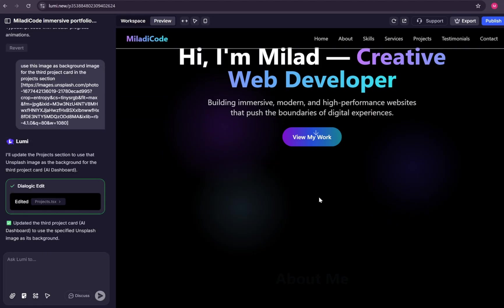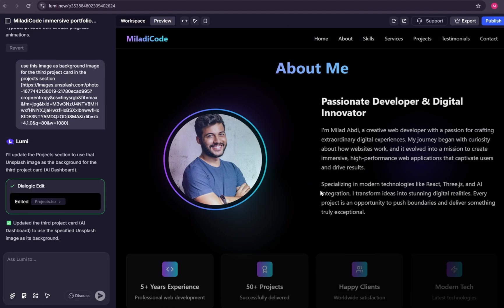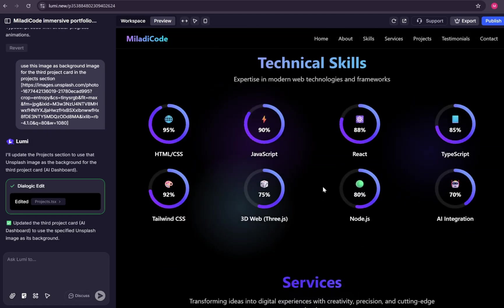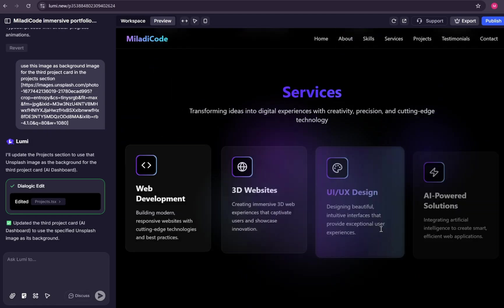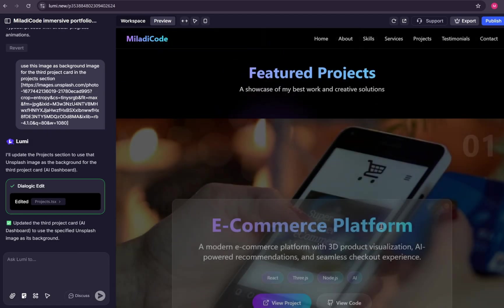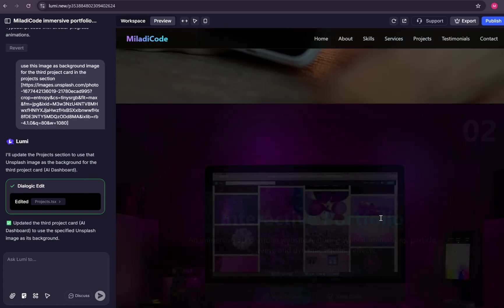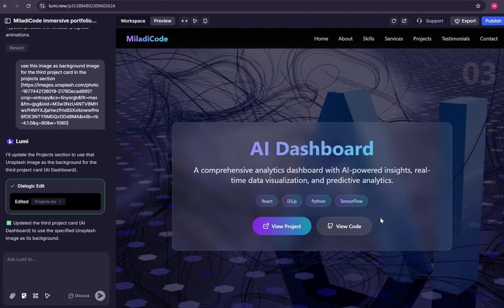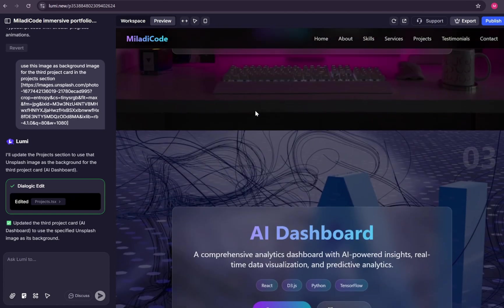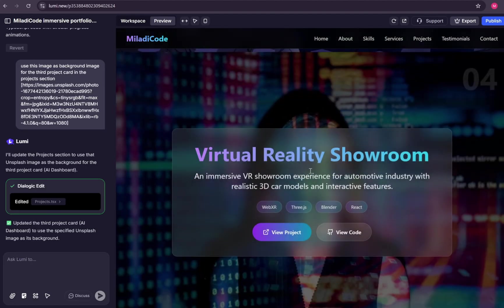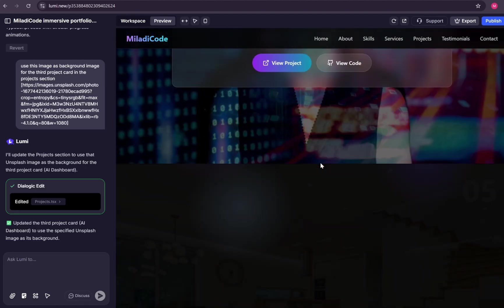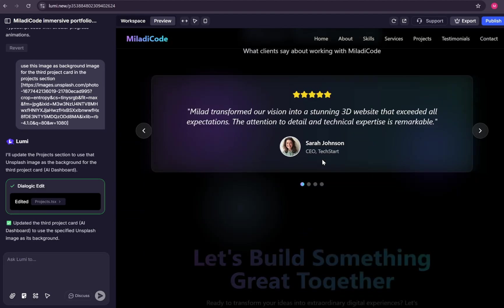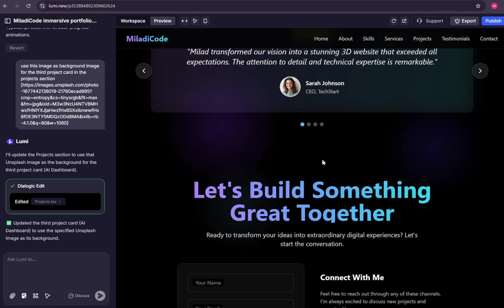And there it is. Scrolling down, we can now see the background image successfully added. Looks amazing, right? That's the beauty of it. Just describe what you want and leave the rest to AI.